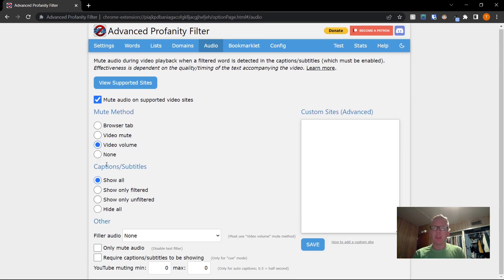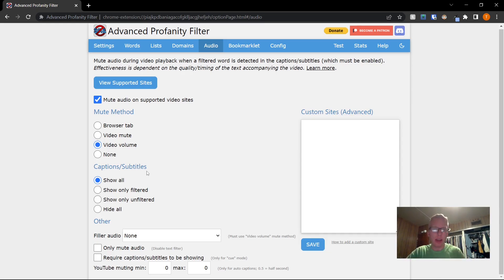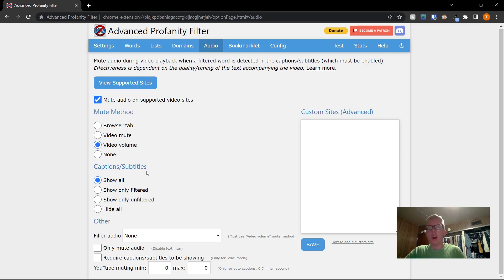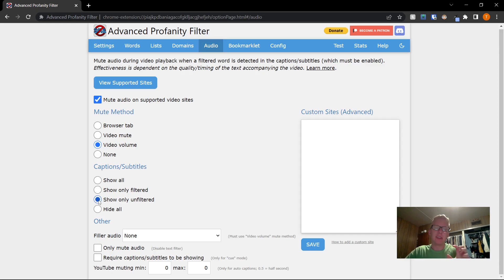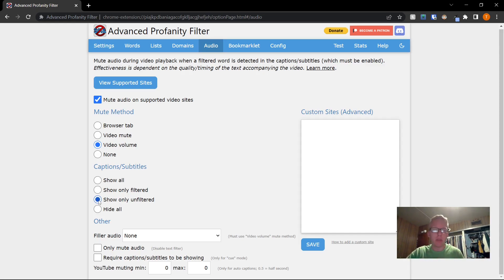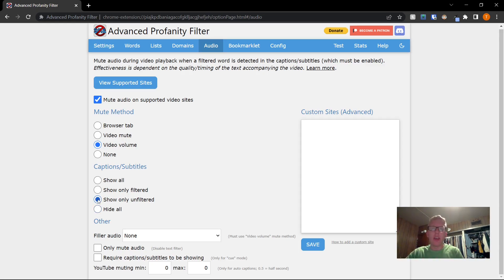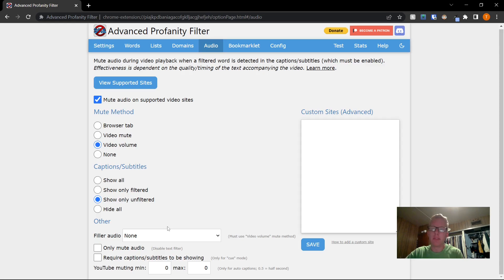Now for captions, subtitles. This is important. In order for the filtering to work, you have to have captions enabled on the video. That's how it detects when to mute. If you don't have captions enabled, it won't work. So with the captions, I've found that the best option is show only unfiltered. I think the phrasing is a little misleading here, it's kind of confusing, but show only unfiltered will show all the words that are clean and it cuts out all the bad ones. If you don't want to see the captions, you can press hide all, and that won't show you anything, even though captions are enabled. But captions do have to be enabled for it to work.